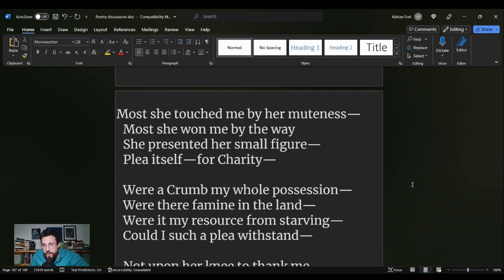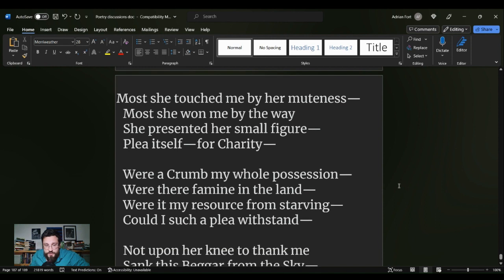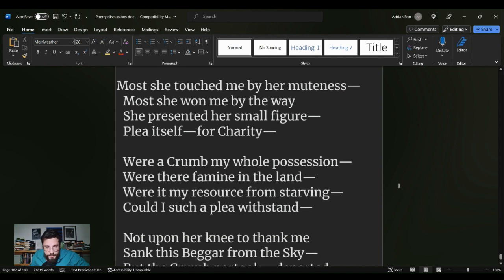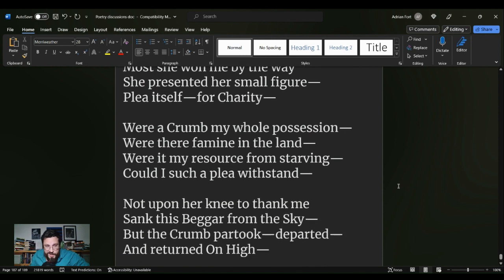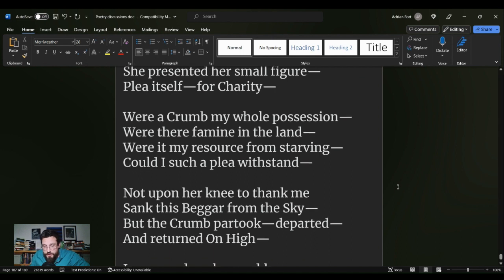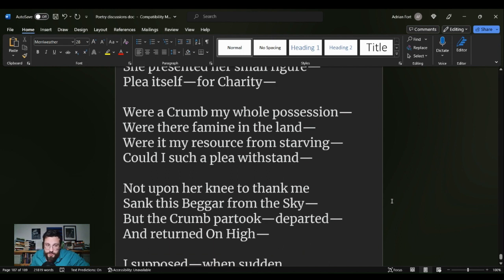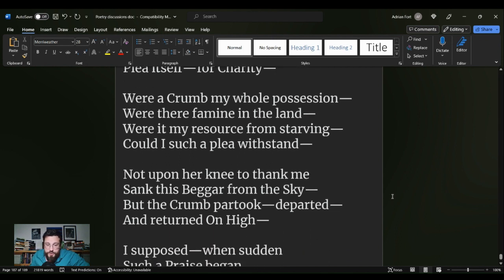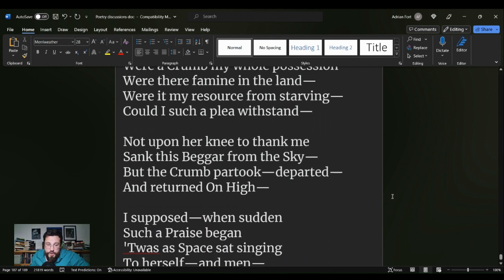Were a crumb my whole possession? Were there famine in the land? Were it my resource from starving? Could I such a plea withstand? Not upon her knee to thank me sank this beggar from the sky. But the crumb partook departed, and returned on high.